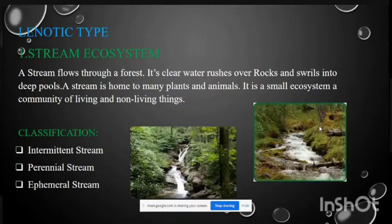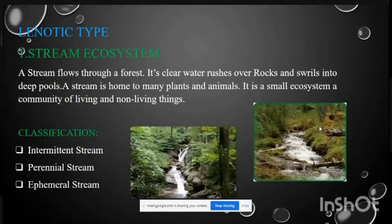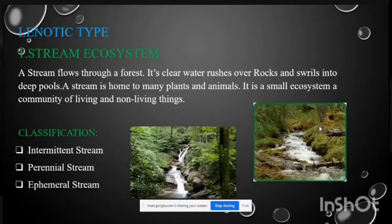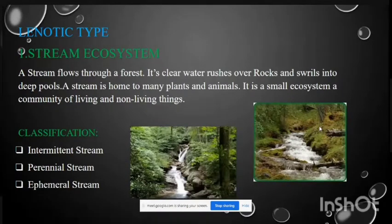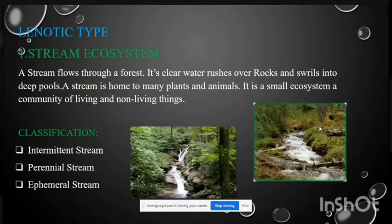The stream ecosystem involves water that flows through a forest, where clear water rushes over rocks and into deep pools. Streams are home to many plants and organisms. There are three types of streams: intermittent stream, perennial stream, and ephemeral stream.